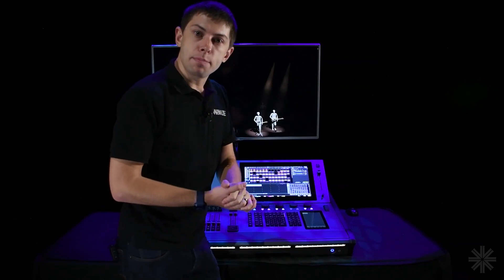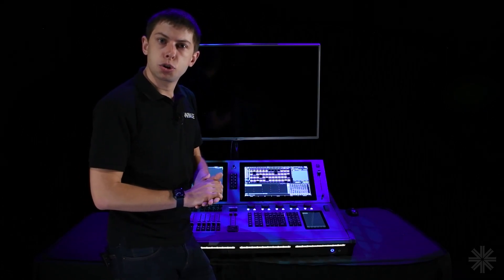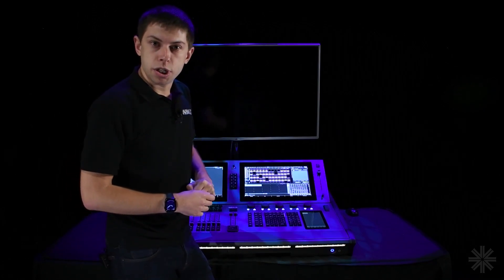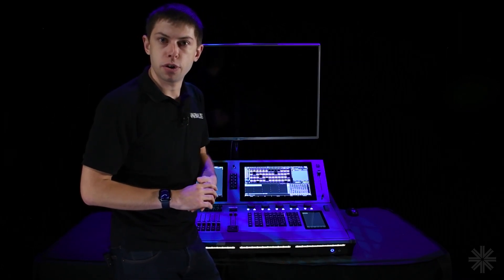So that is our overview of selection and intensity control. There are various other training videos that go more in depth on these topics — they're on the console and also on YouTube. In the next video, we're going to be talking about controlling other attributes of our fixtures: color, position, and getting more in depth with our fixture control.